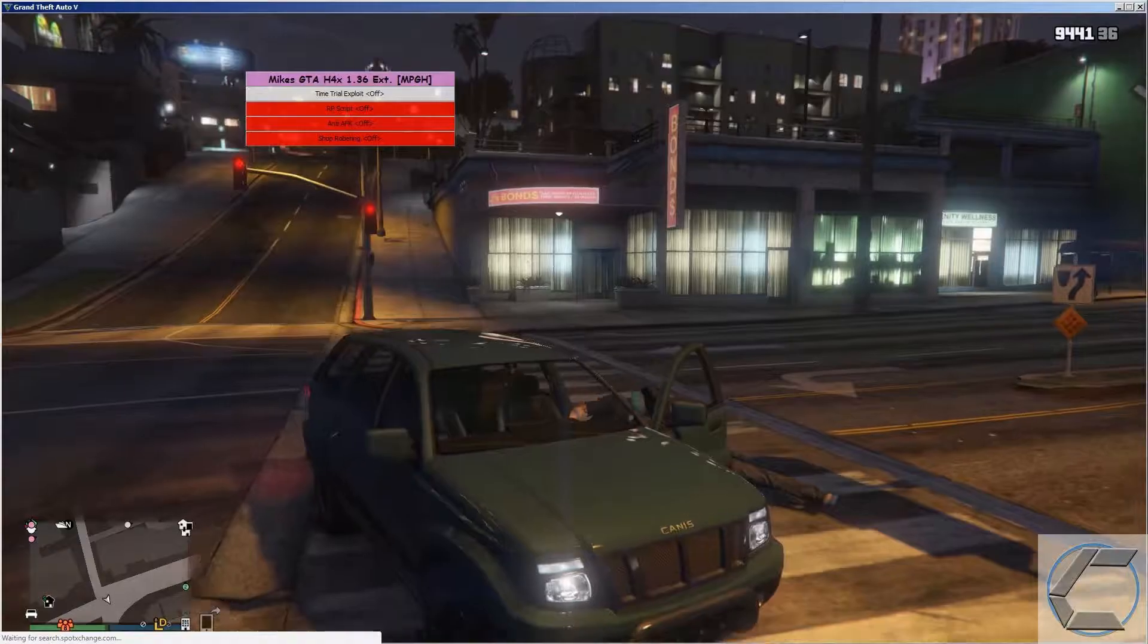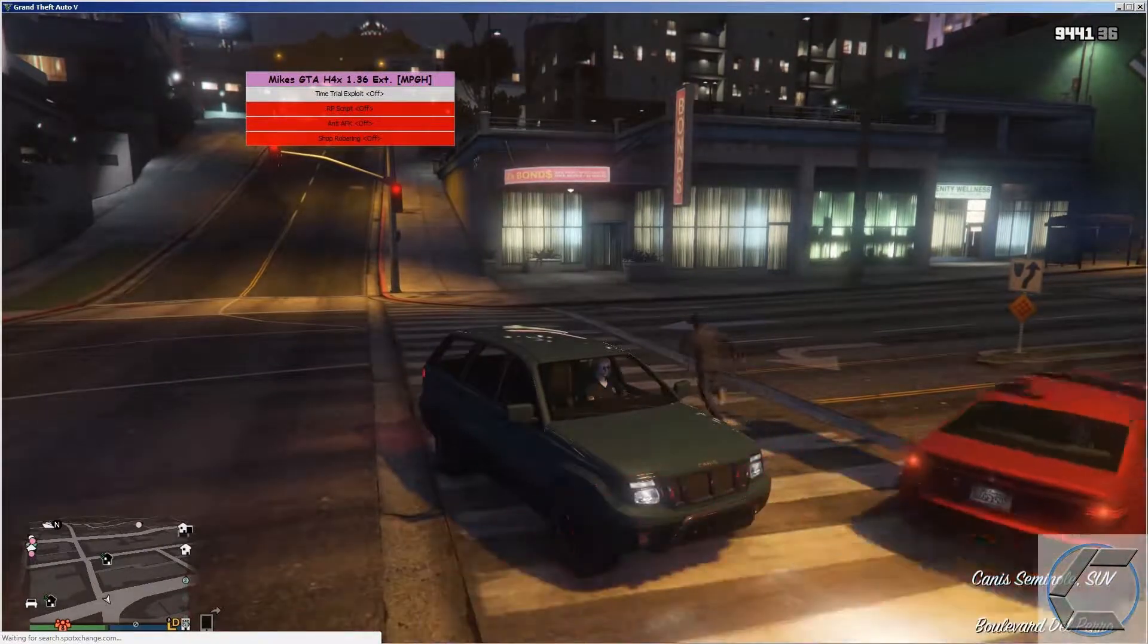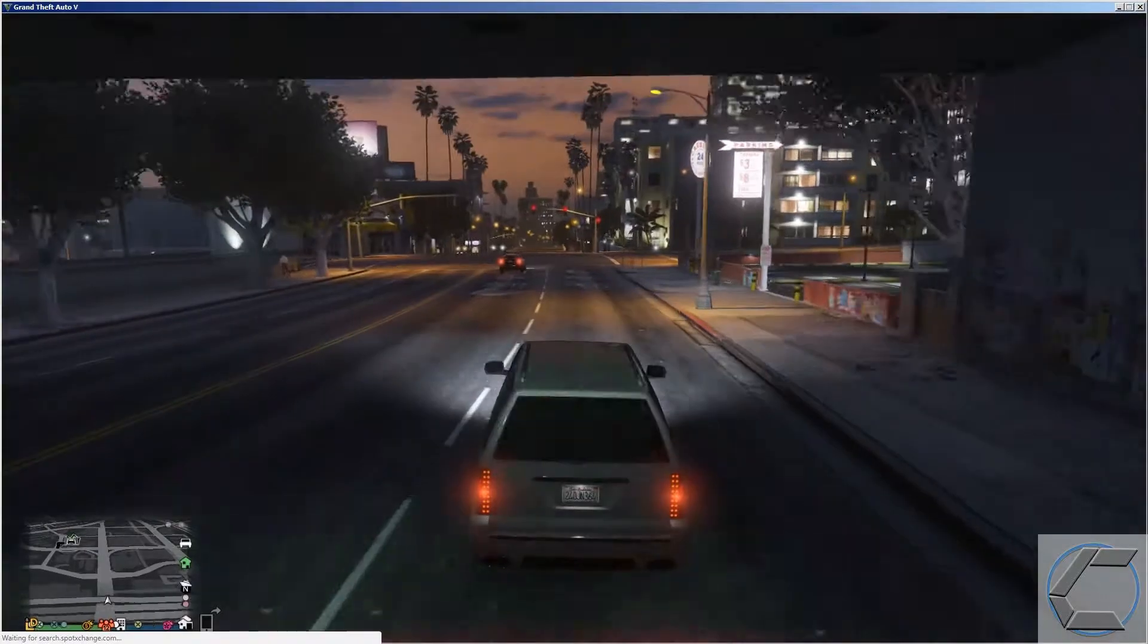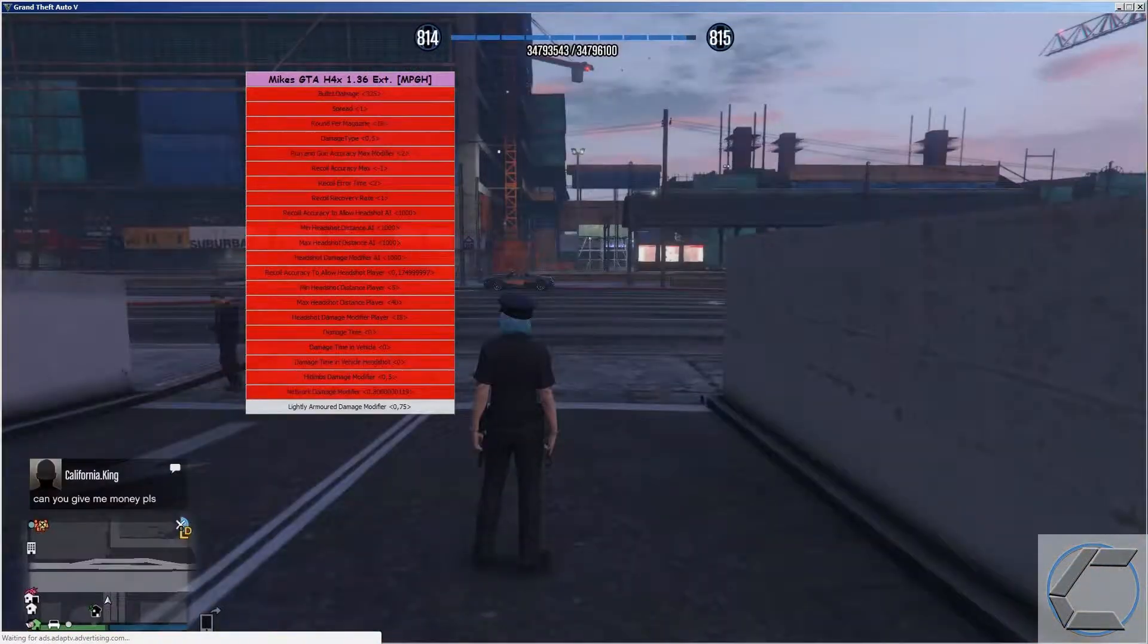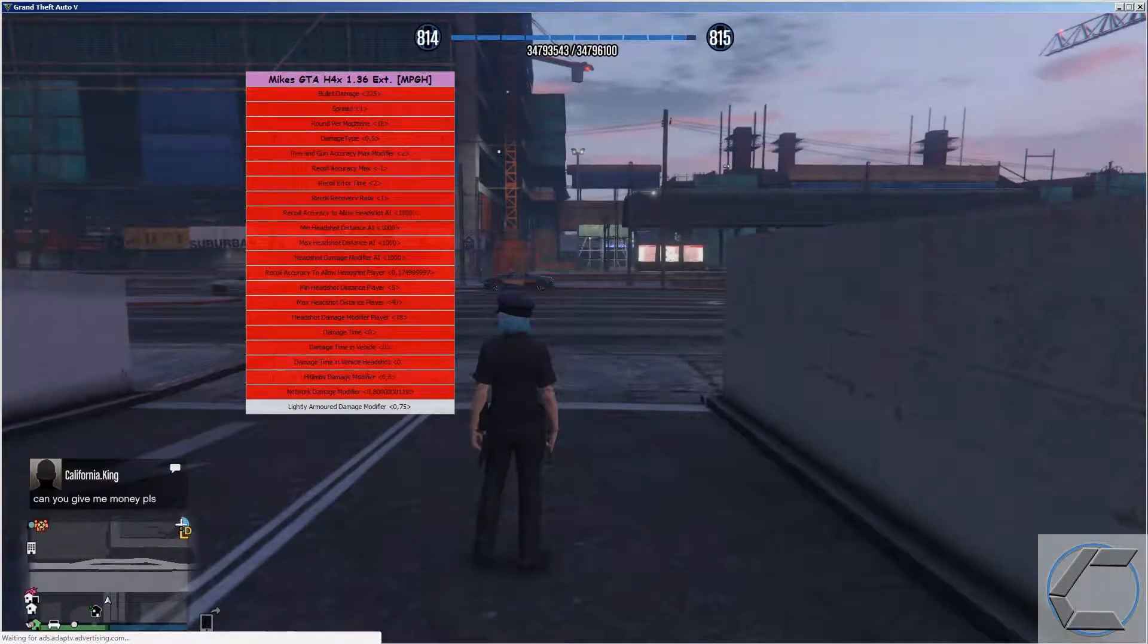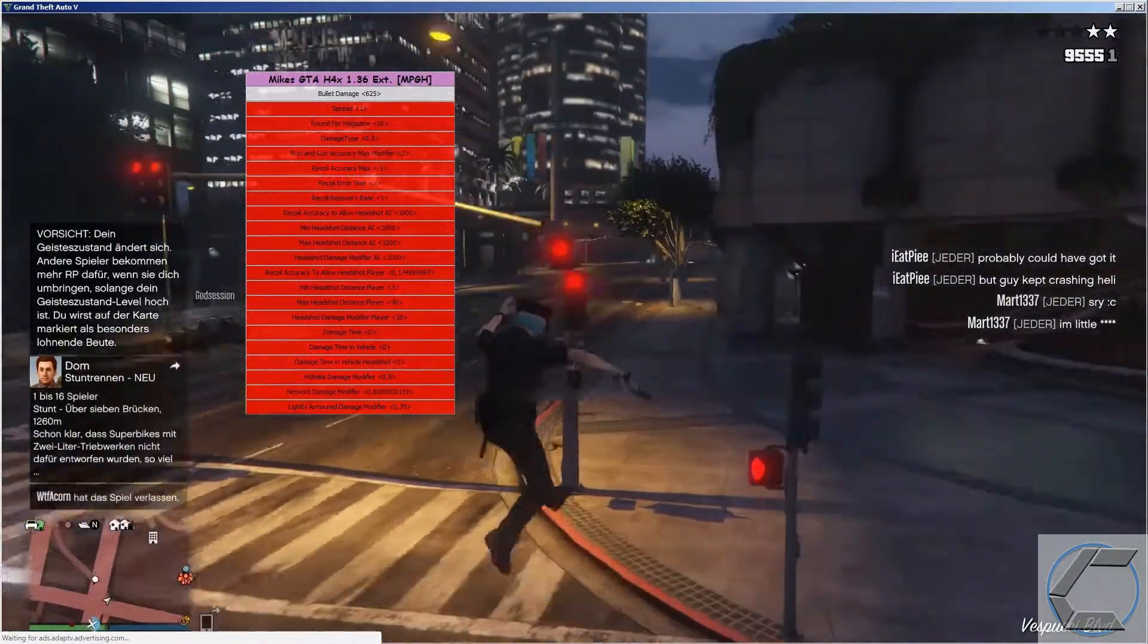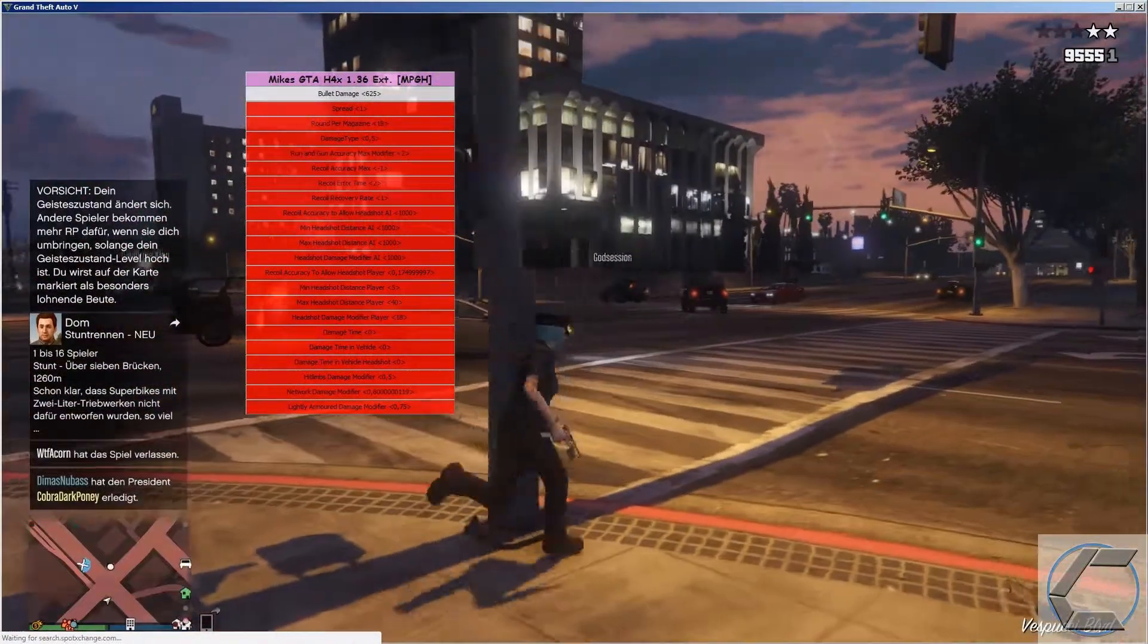The mod menu comes with 4 categories. To be precise it comes with a teleport option, player option, vehicle option and weapons option. It as well contains 2 script engines inside which is an RP generator and an anti-AFK script.